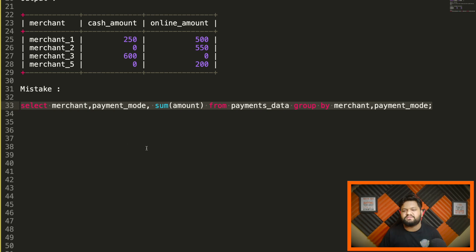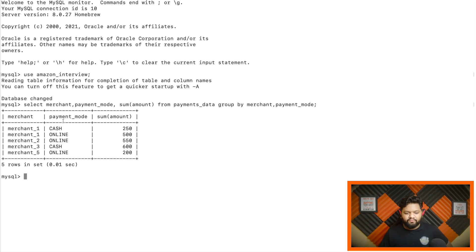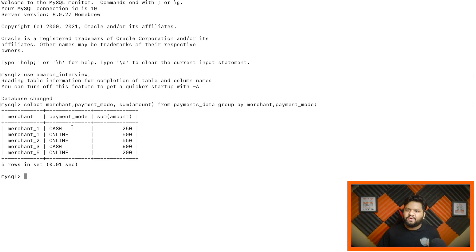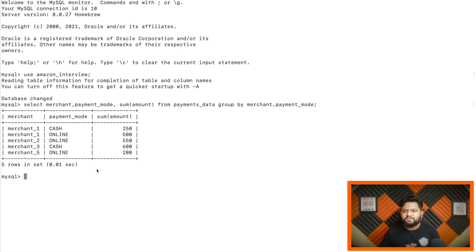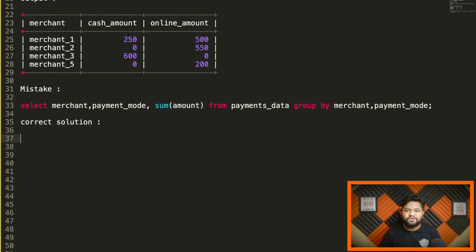Let me execute that query to show what output we get. As we can see, this is not the expected output. We want a separate column for cash amount and a separate column for online payment amount, with one single record per merchant. This intermediate output could be used to derive the expected output, and there are multiple concepts — like pivoting — that can solve this. But what's the correct way to produce this output structure? This is the classic example for using CASE WHEN statements along with GROUP BY and aggregation functions.